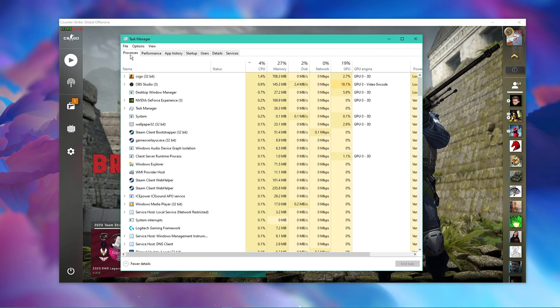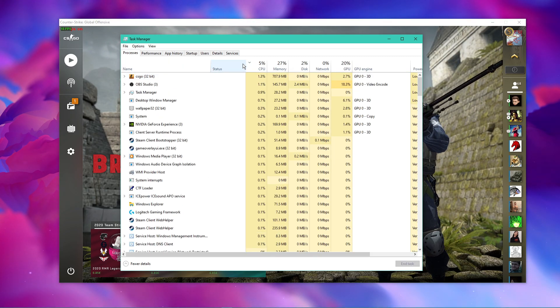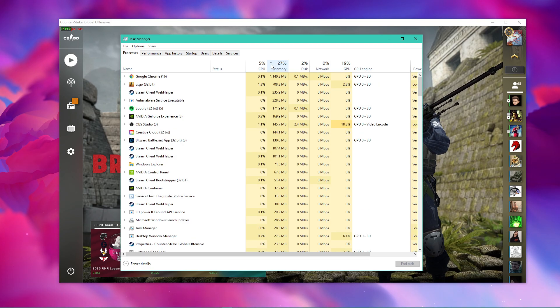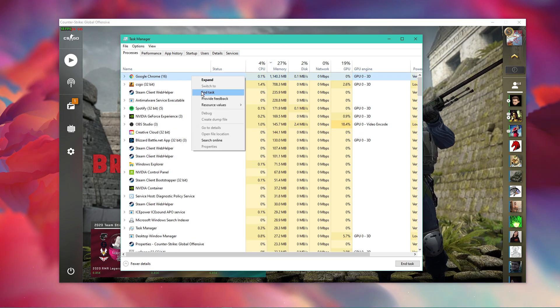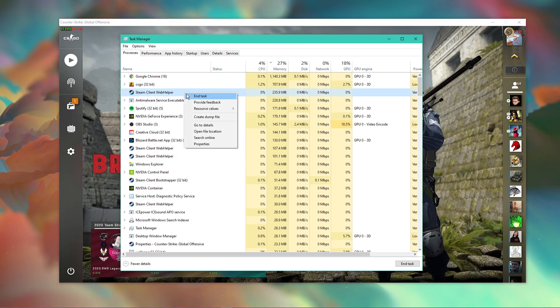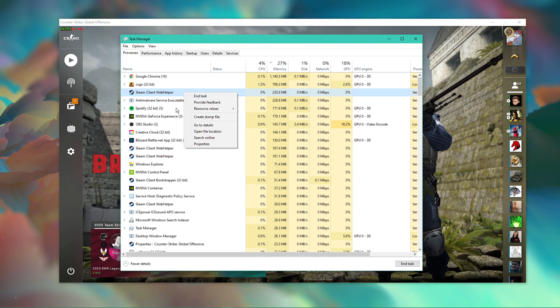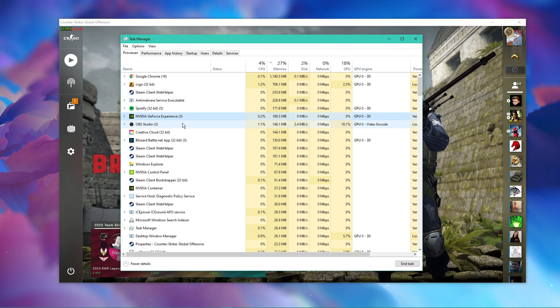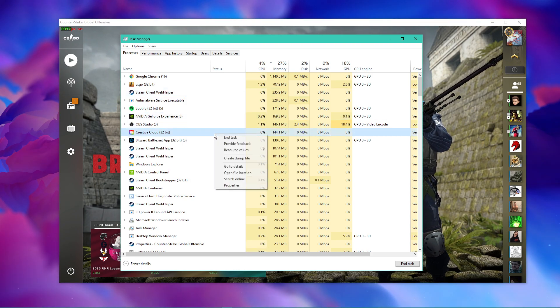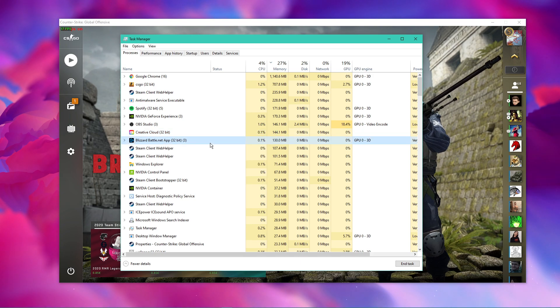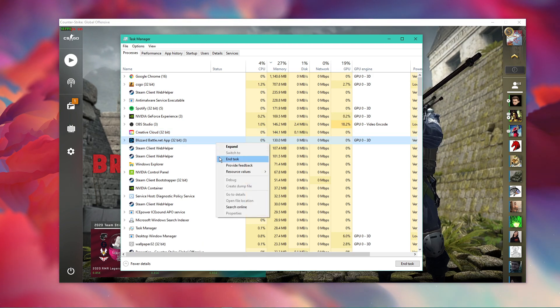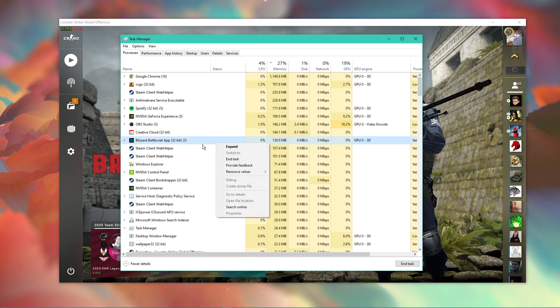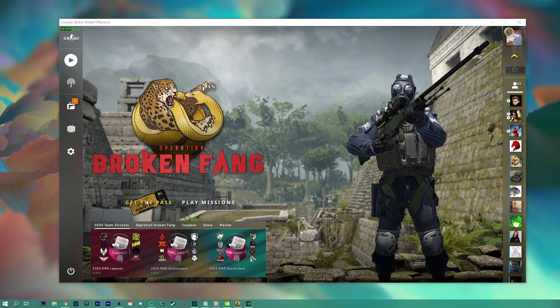In order to reduce the CPU utilization from other applications, I suggest you end some processes from running in the background in the Processes tab which you don't need when playing the game. But make sure to only end programs from running which you know won't break your operating system. You can now close the game and your task manager.